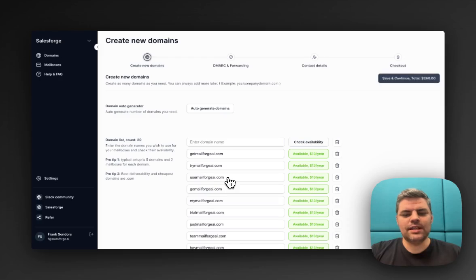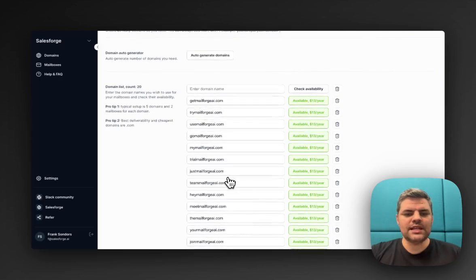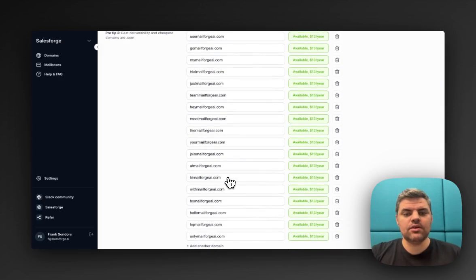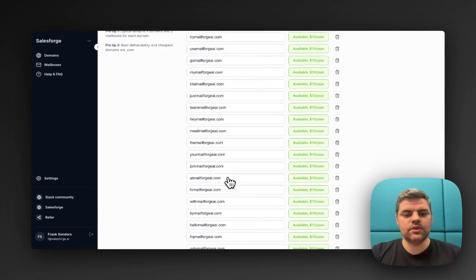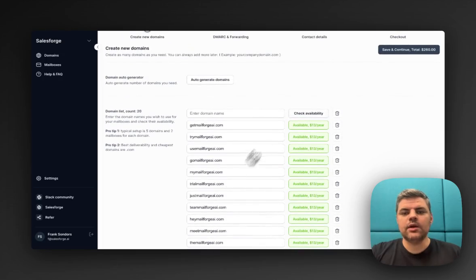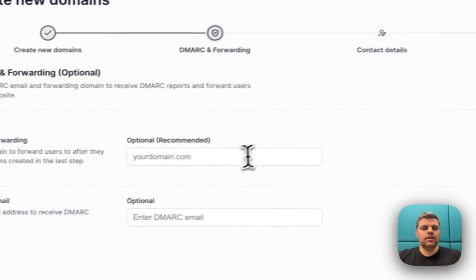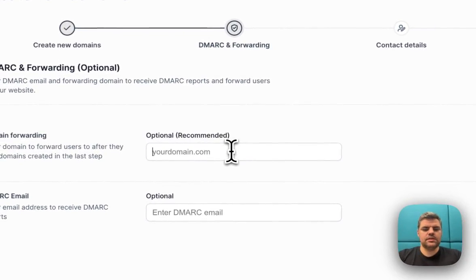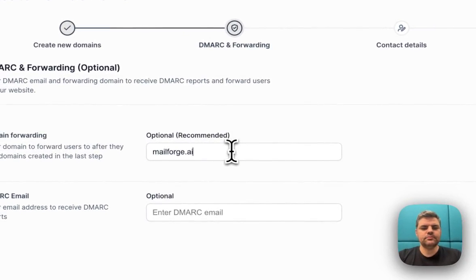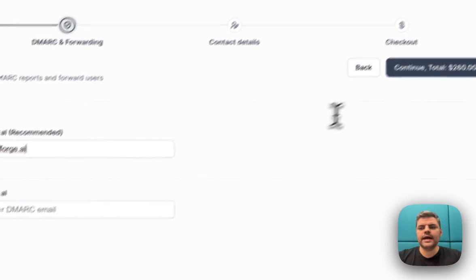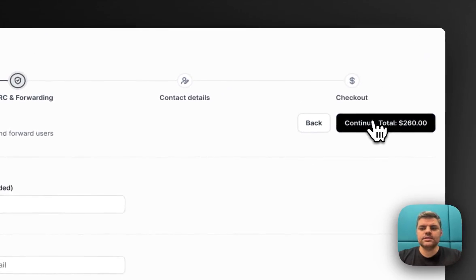Nearly done. You can see here all the different domains. I like what I'm seeing, so I'm going to click on save and continue. Then it asks us to set a forwarding domain. The DMARC email, I'm not going to do that. Continue.